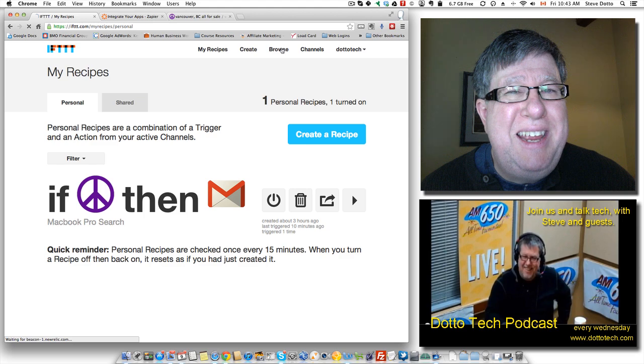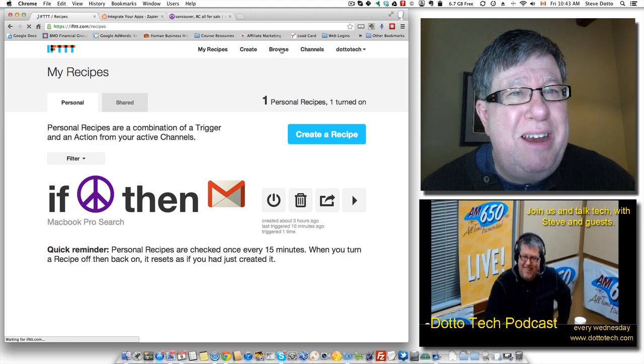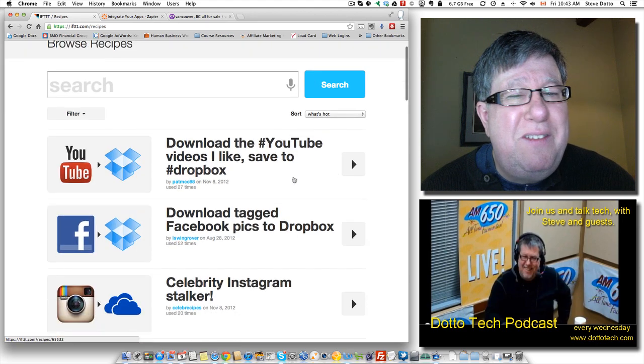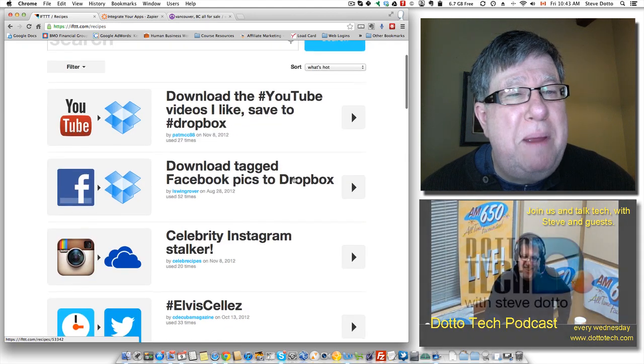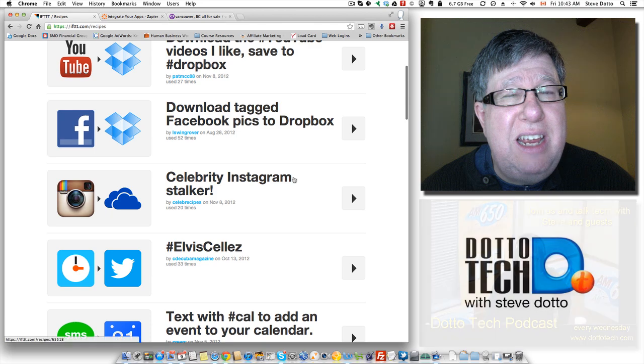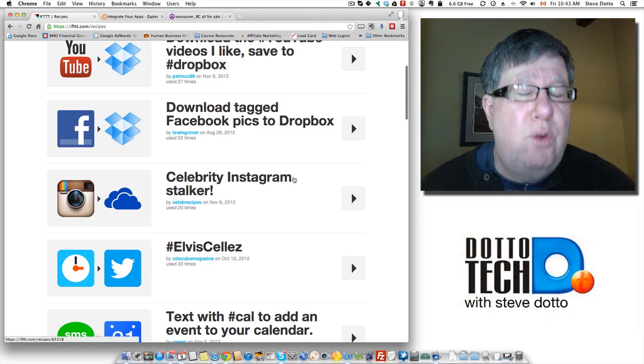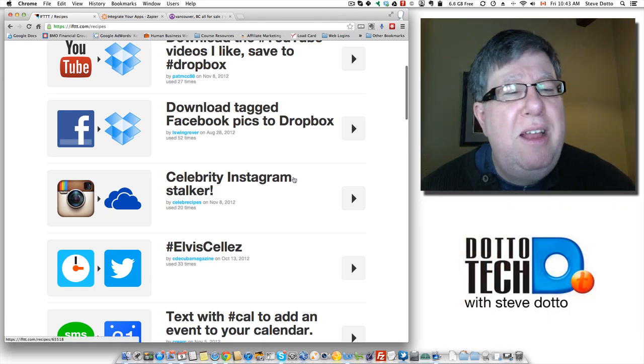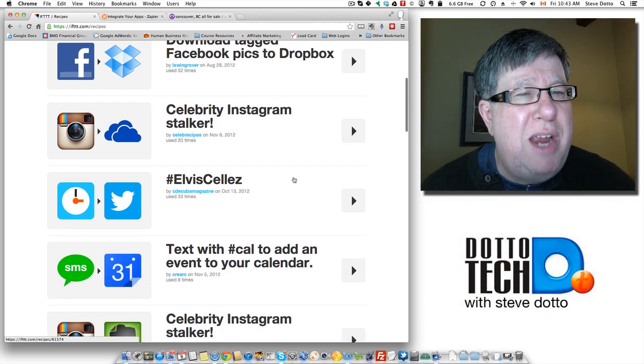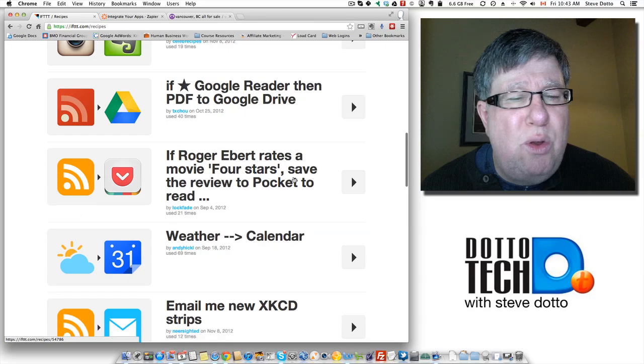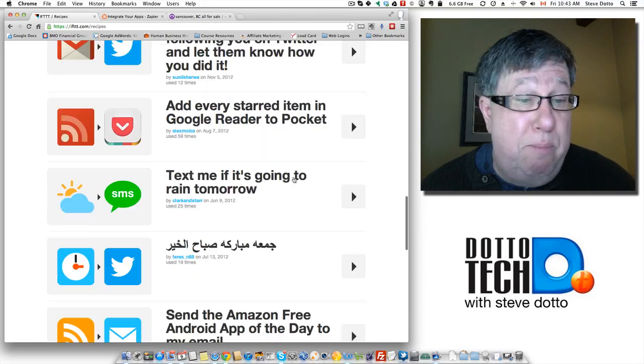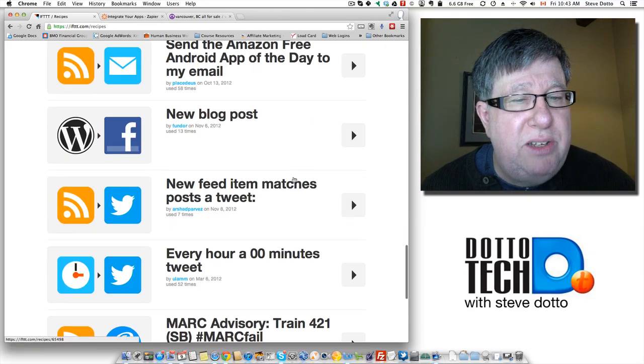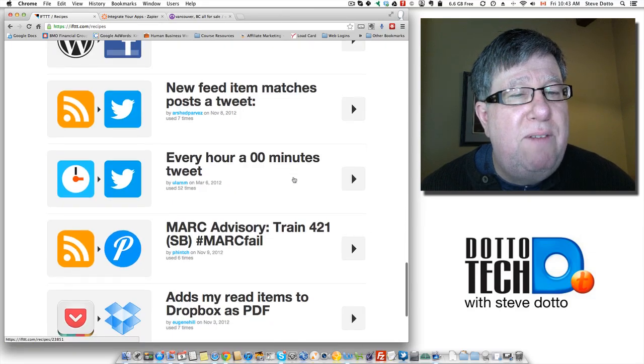But if you go into here, into the Browse area, you can see a lot of filters that people have saved and to give you different recipes that people have created. If you go through, there are probably hundreds of different recipes that people have created.